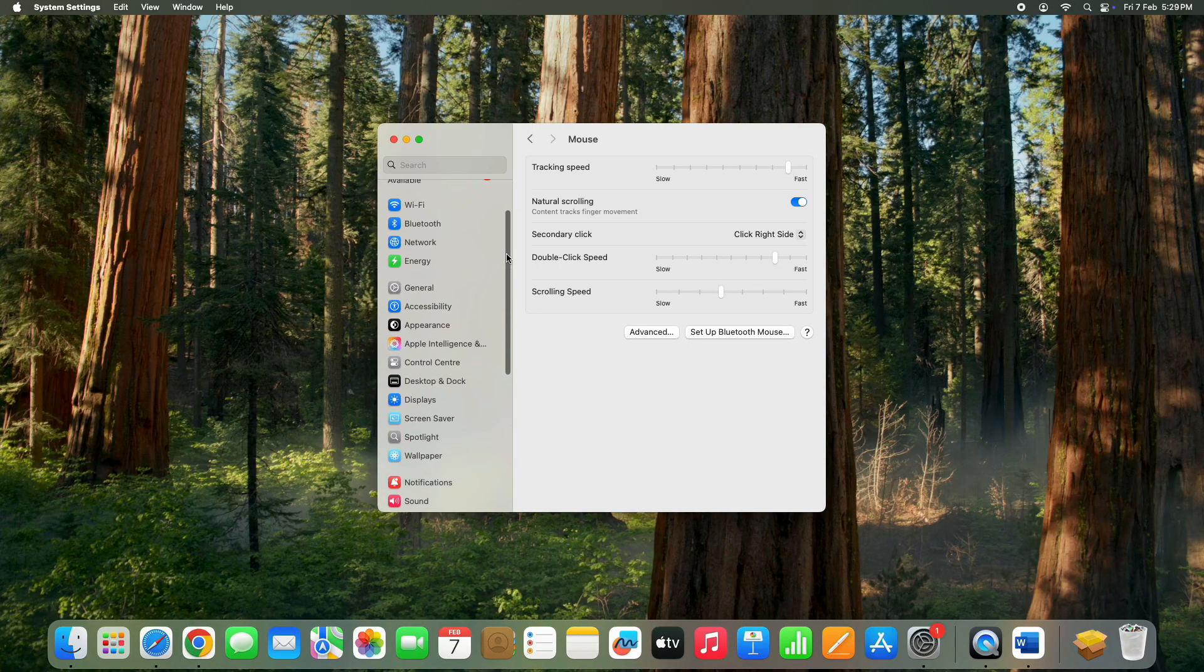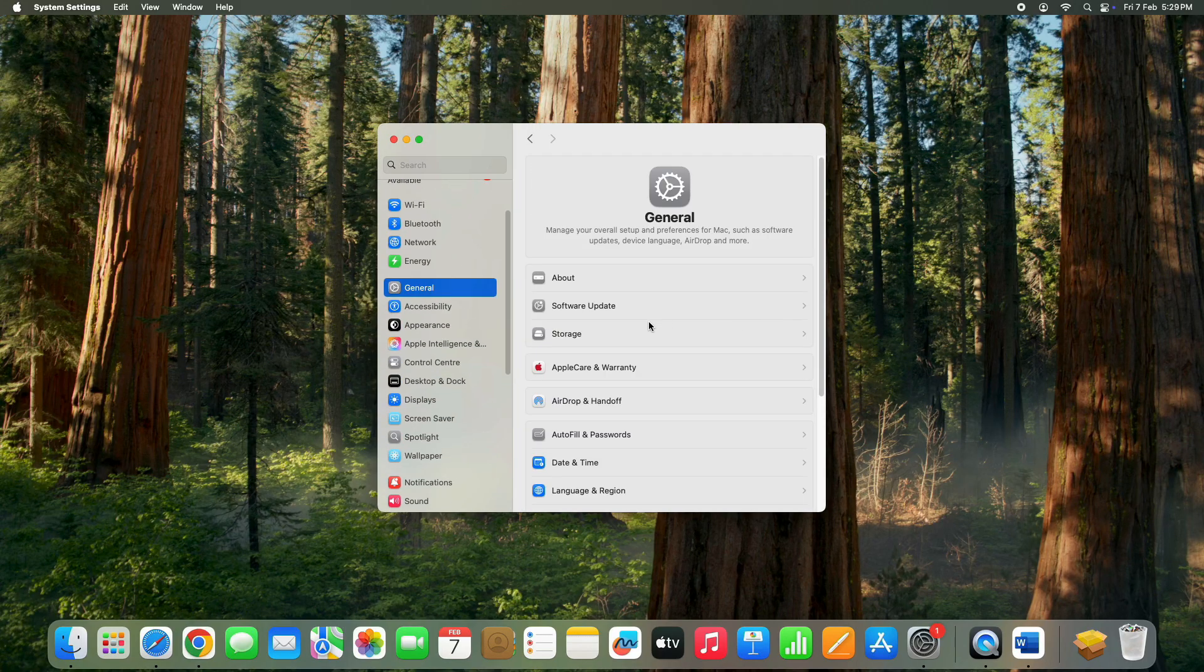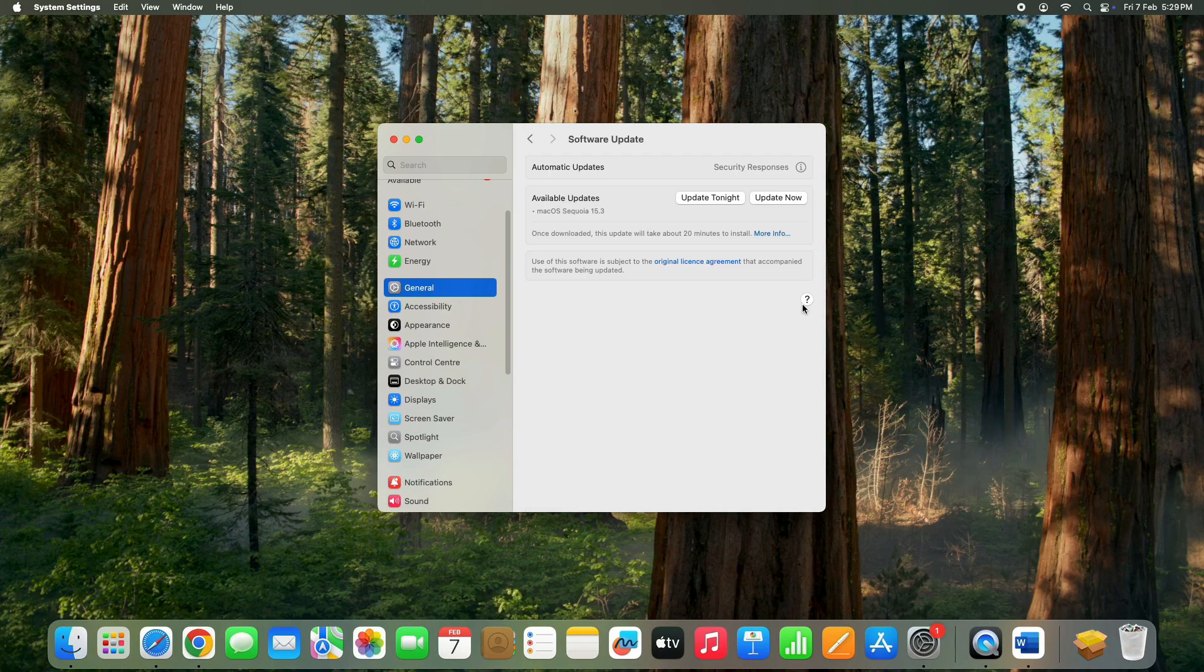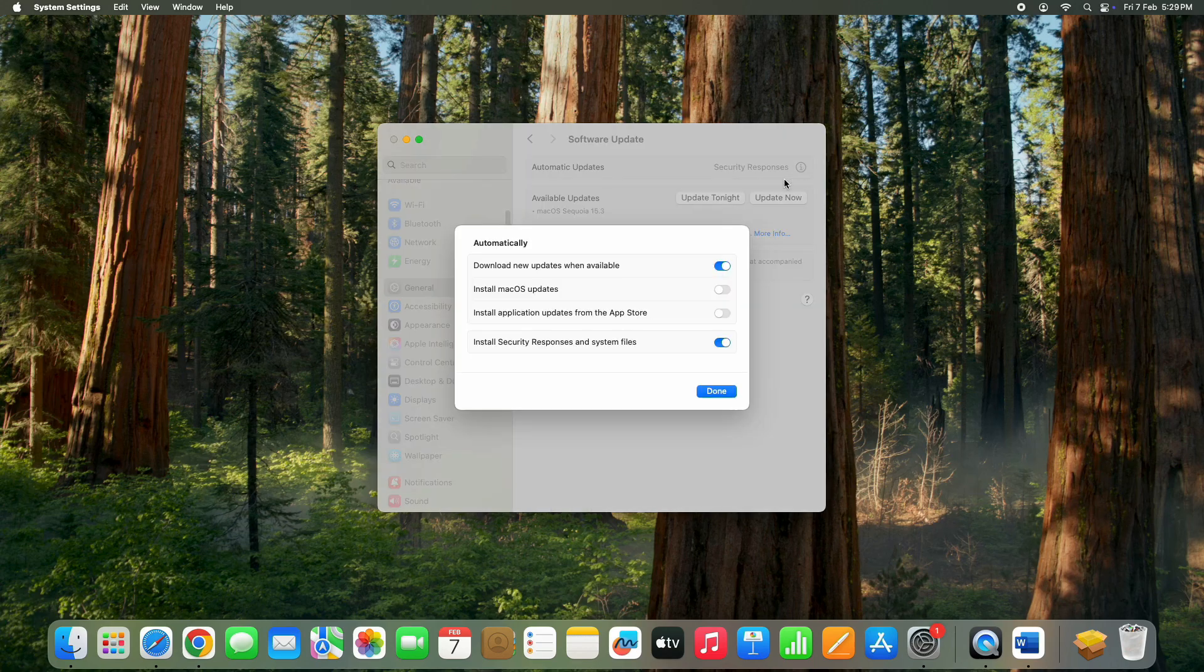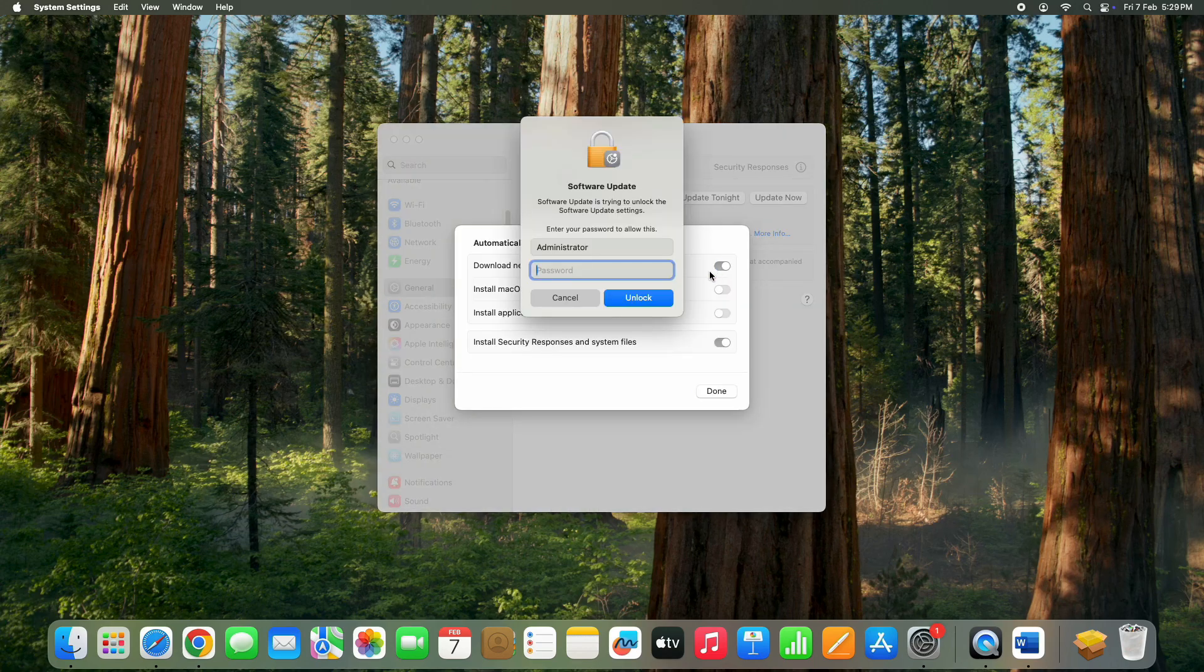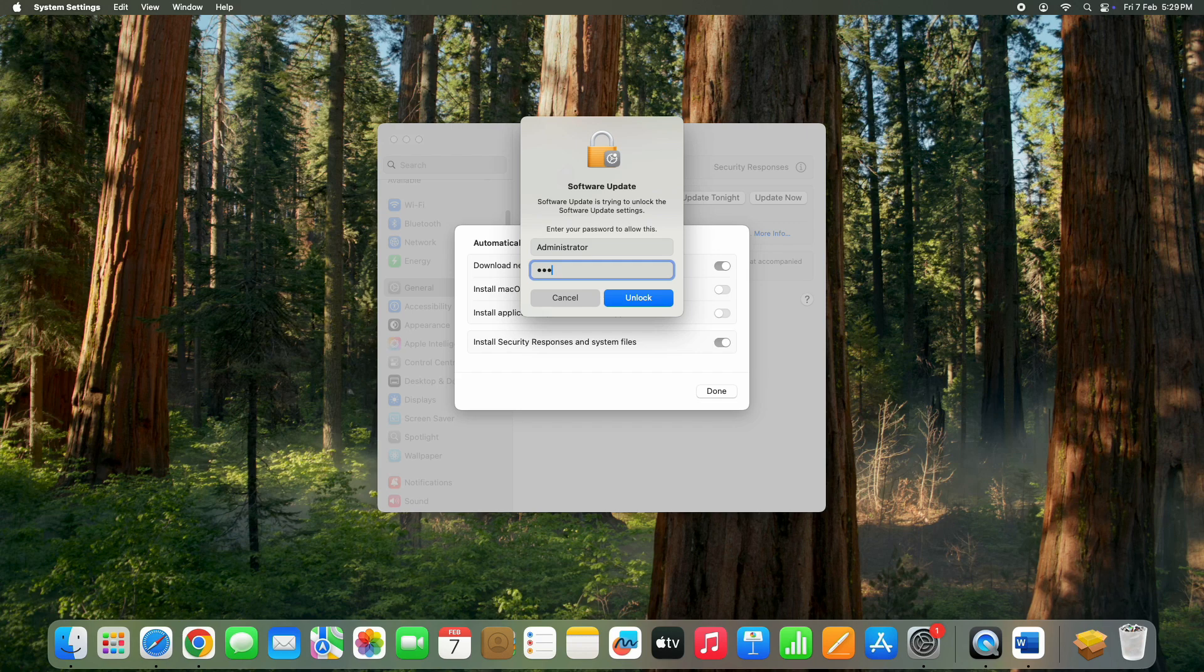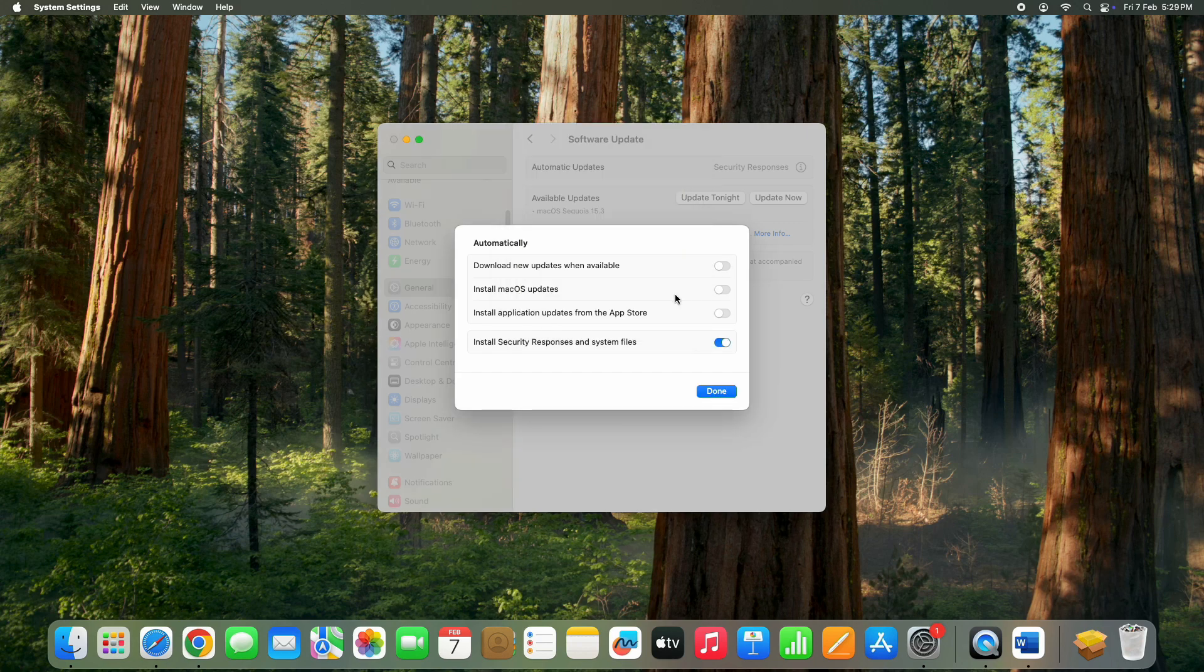Enter general. Click on automatic updates and disable download new updates when available. You can skip this part if you prefer, but if you do disable it, you need to enter your administrative password here.